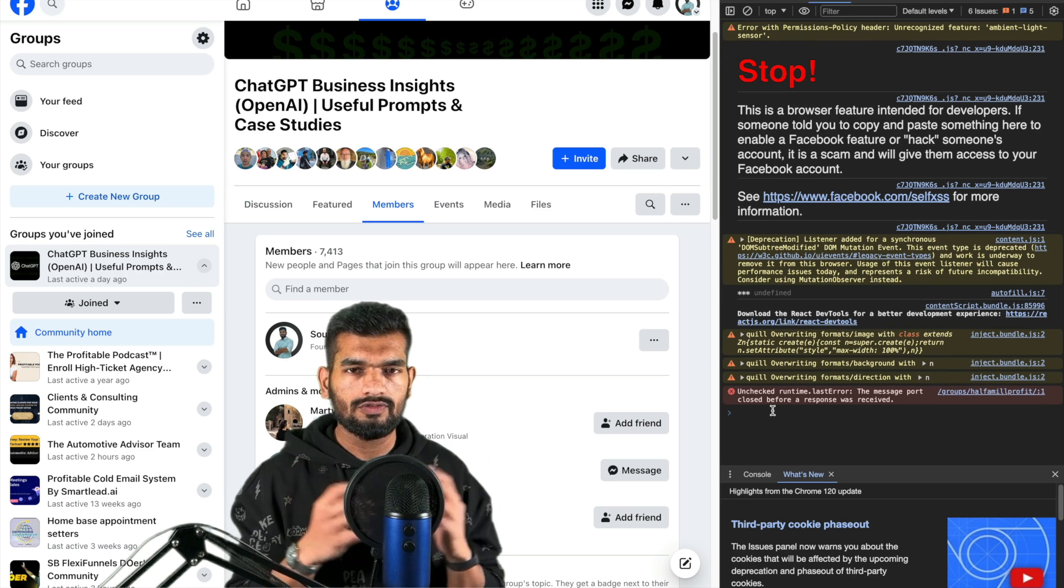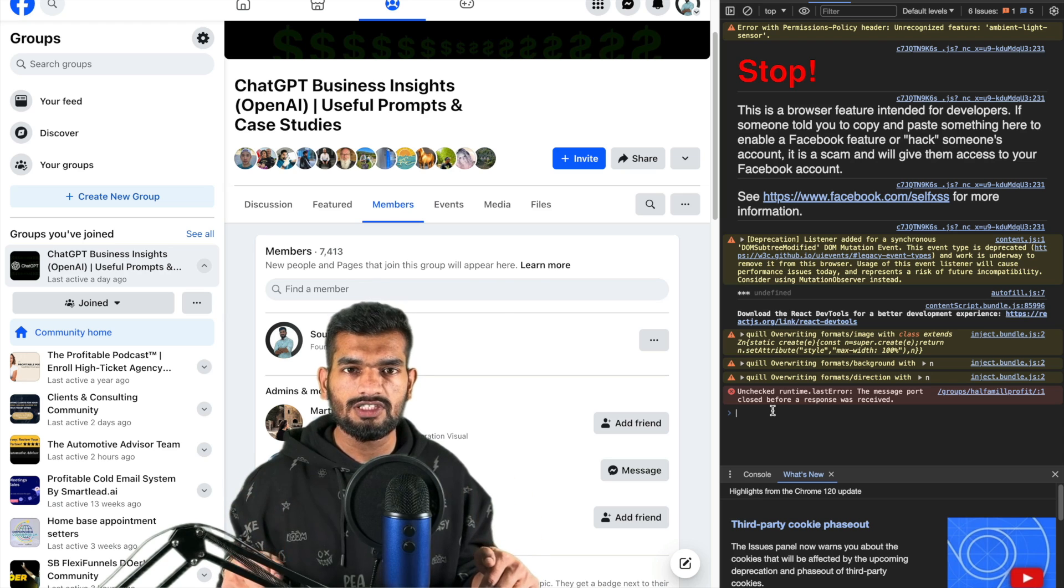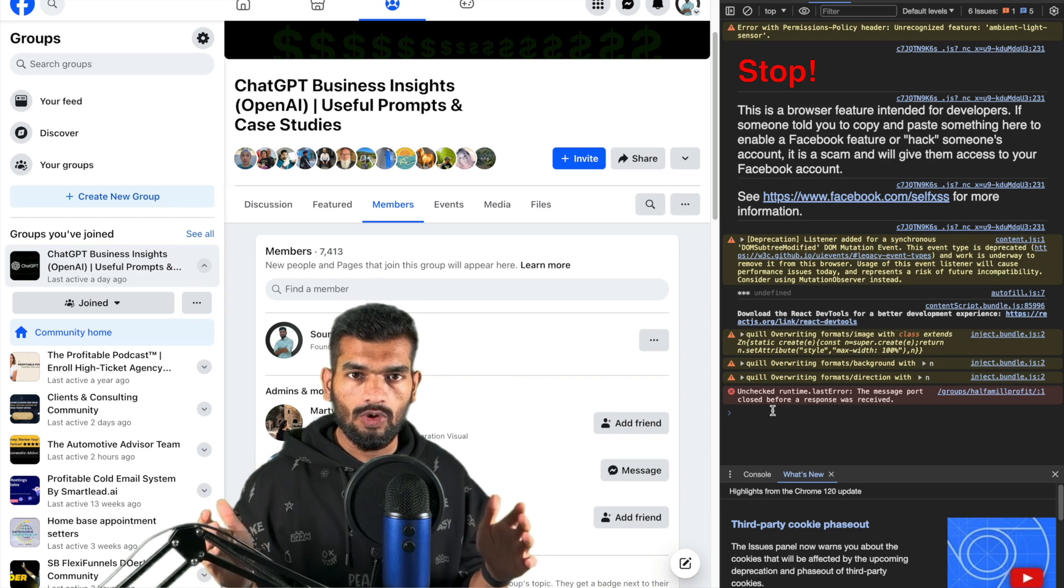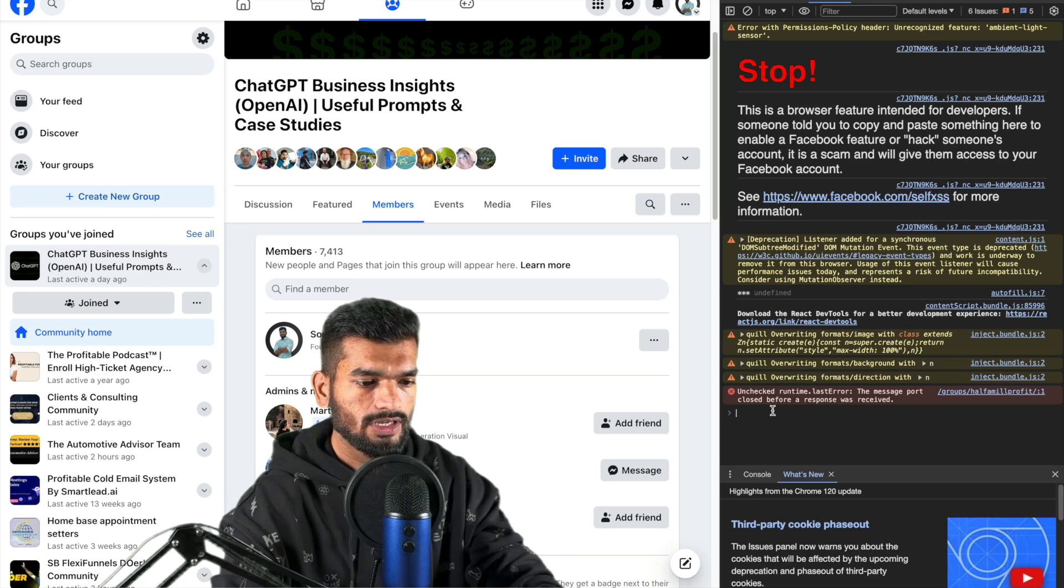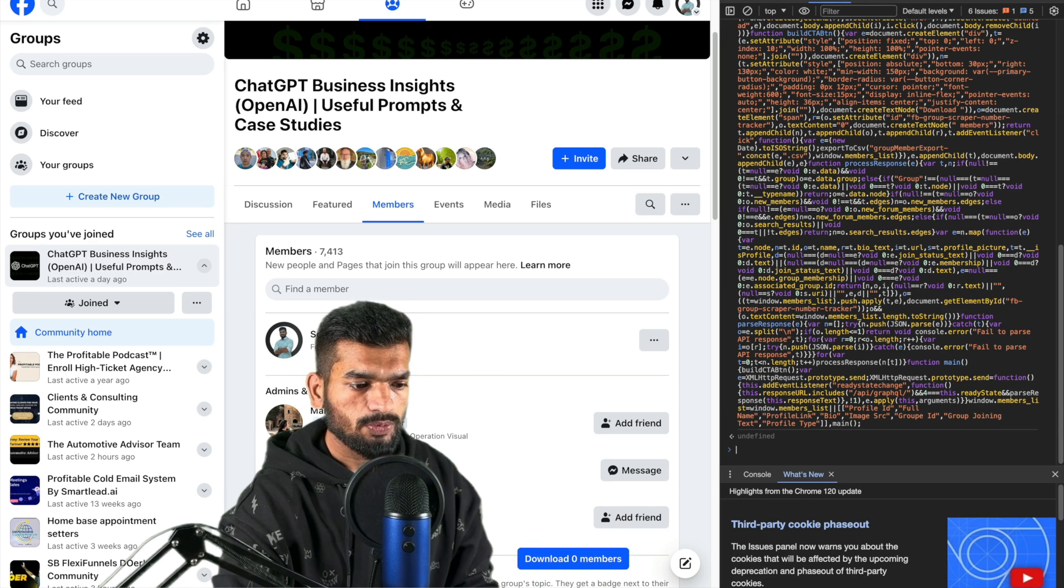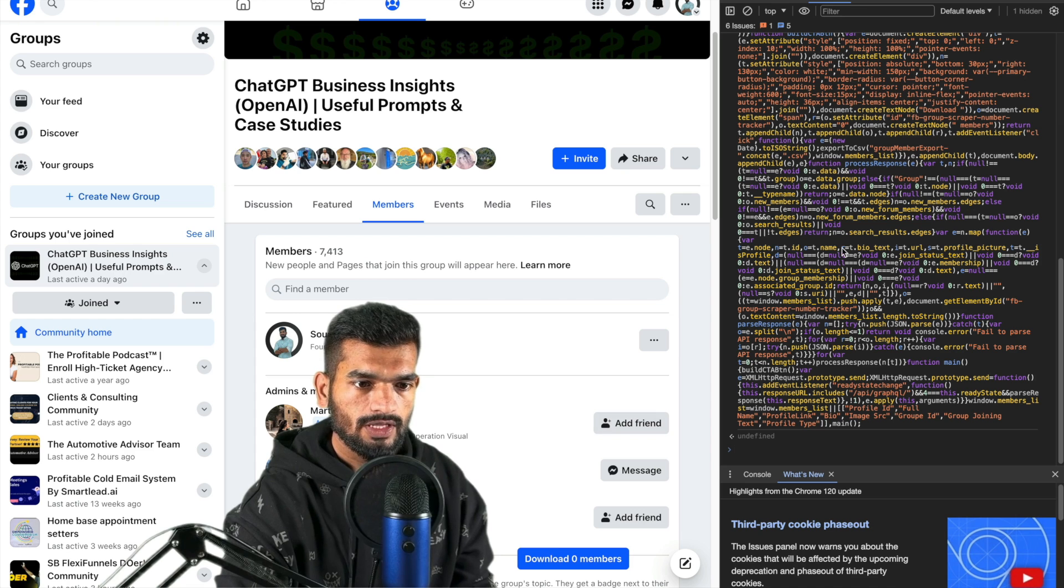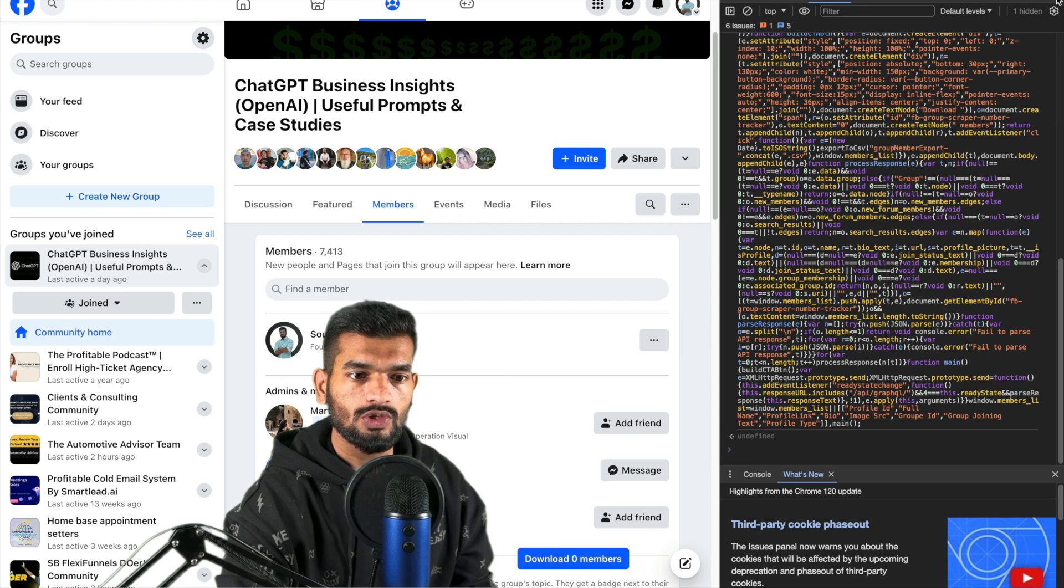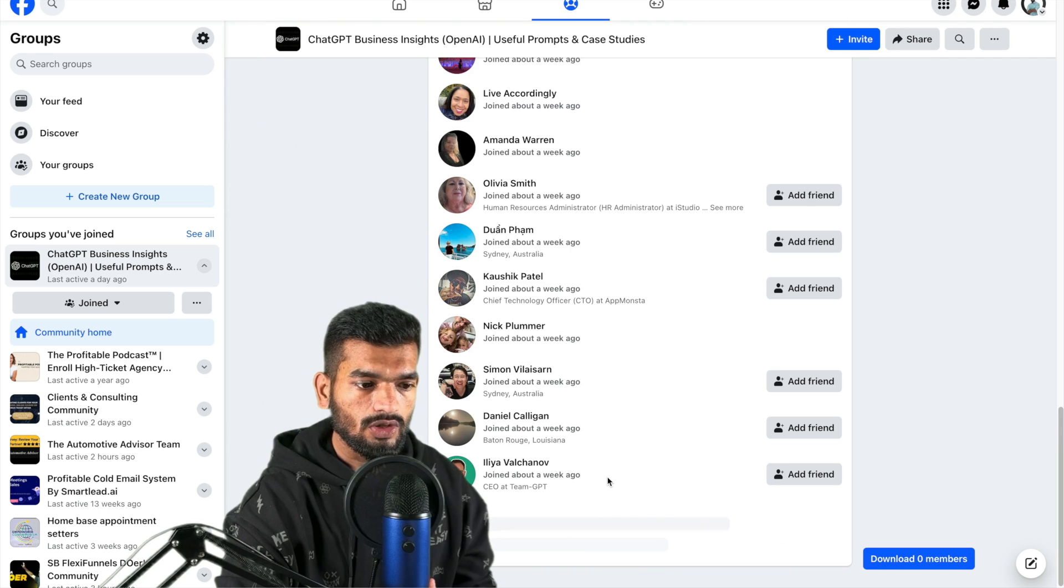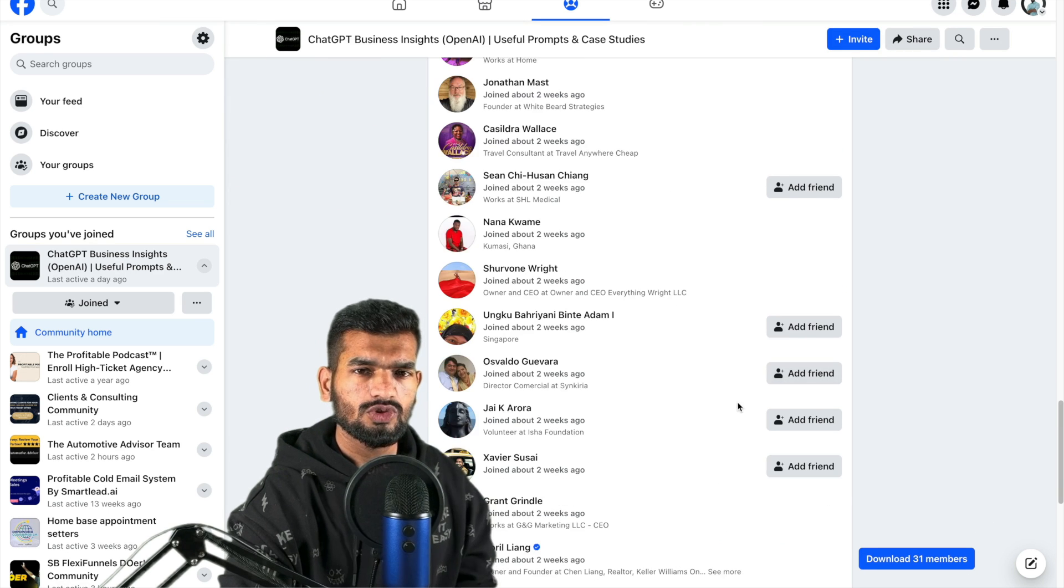What you have to do is you can find a code snippet from the description below in a Google document, just copy that and paste it here and press Enter, and this option 'Download 0 members' would appear for you. Right now what you have to do is cross this and start loading the new members in the group and it will start picking up those members.